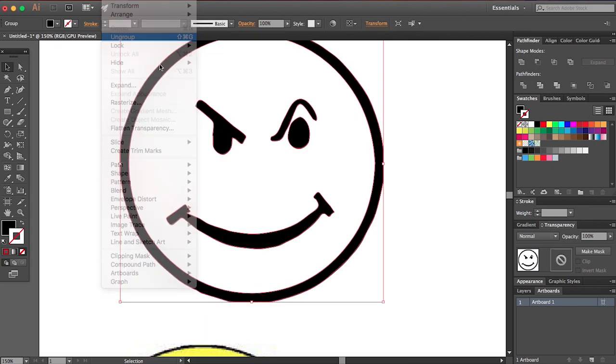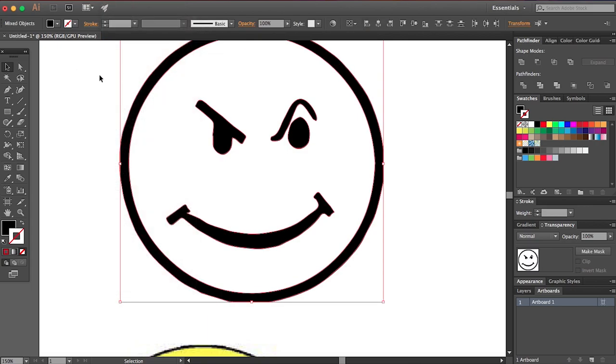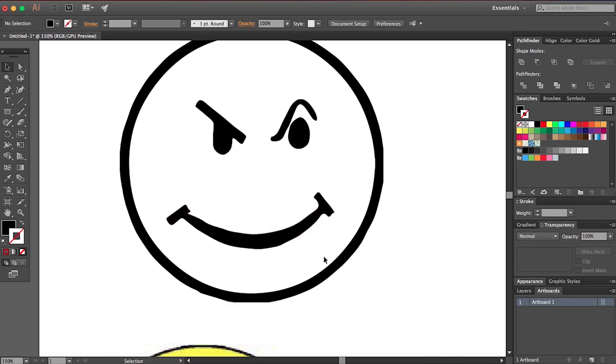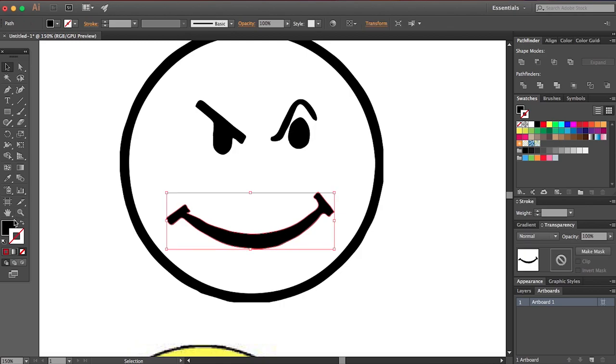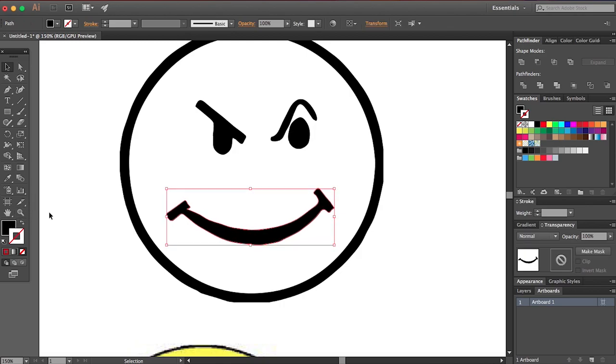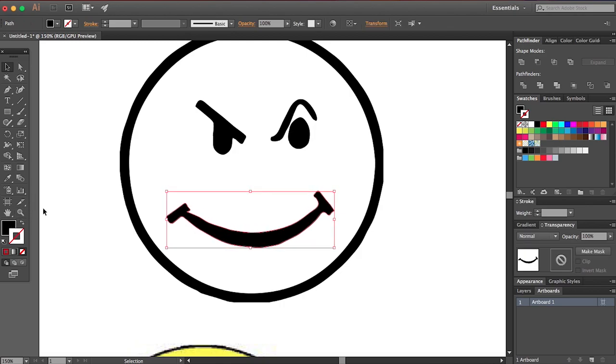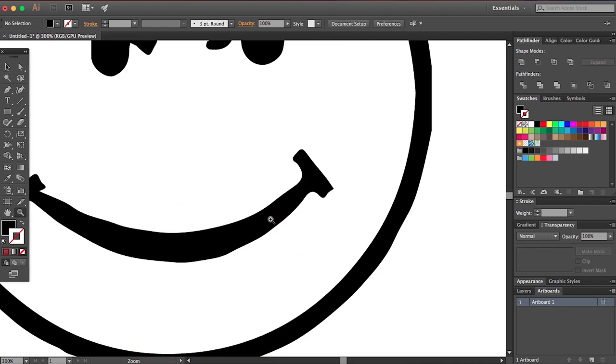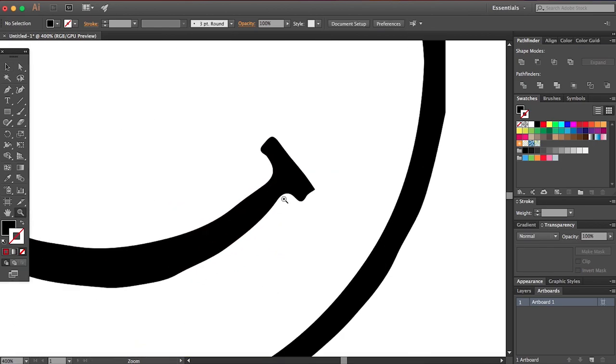Let's say you didn't like how the mouth looks because it does look kind of weird. So let's say we wanted to maybe move this up. You can do that now because we expanded it. Otherwise, you wouldn't be able to do that.